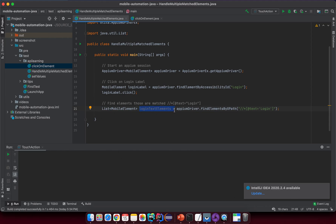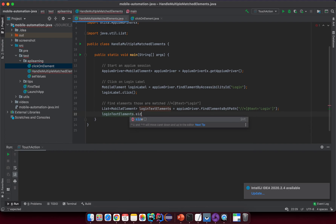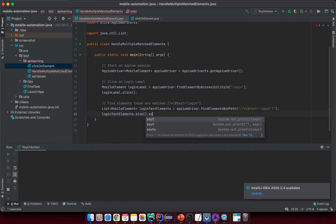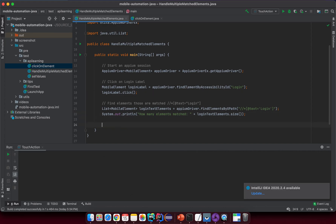After line 21, it will return a list of matching elements. Let me print out something like: login label dot size — 'how many elements matched' — plus the size value. I want to run this first to see how many elements match, and also demonstrate another case.